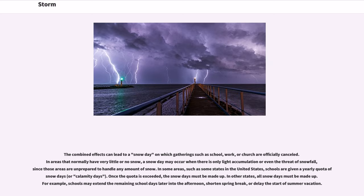The combined effects can lead to a snow day on which gatherings such as school, work, or church are officially canceled. In areas that normally have very little or no snow, a snow day may occur when there is only light accumulation or even the threat of snowfall, since those areas are unprepared to handle any amount of snow. In some areas, such as some states in the United States, schools are given a yearly quota of snow days, or calamity days. Once the quota is exceeded, the snow days must be made up. In other states, all snow days must be made up. For example, schools may extend the remaining school days later into the afternoon, shorten spring break, or delay the start of summer vacation.